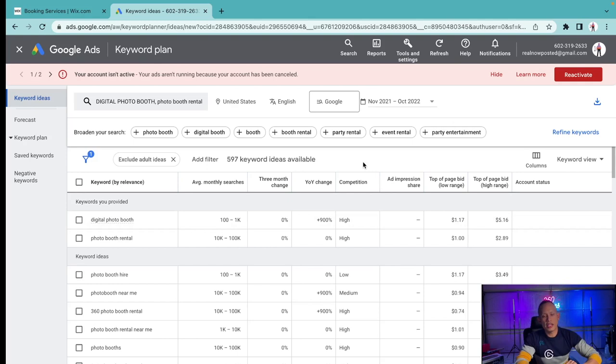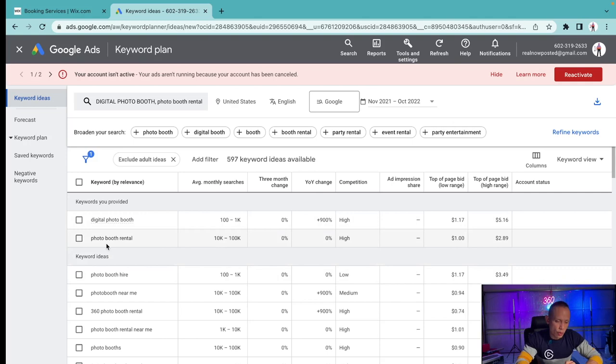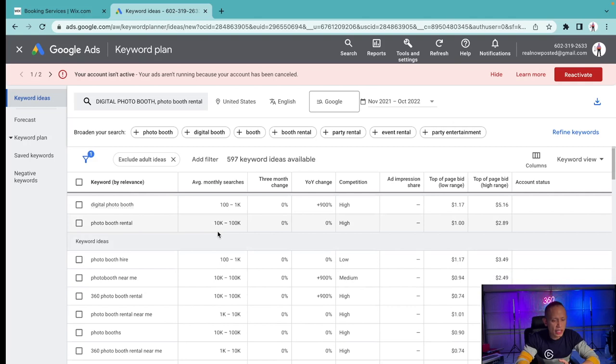When you go to regular photo booth rental, this keyword that's probably been around a lot longer, it's 10,000 to 100,000 searches a month and the competition for this is high as well.